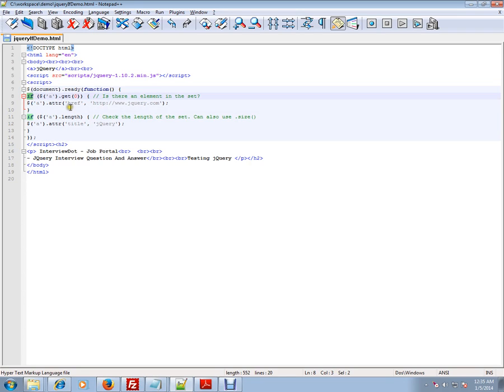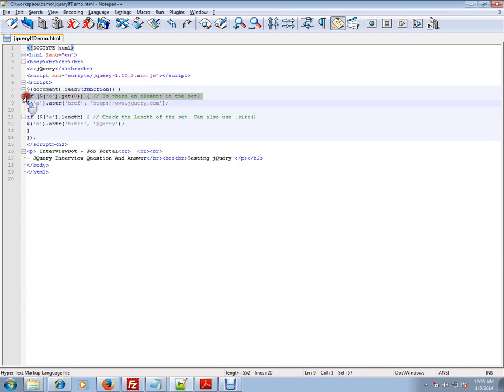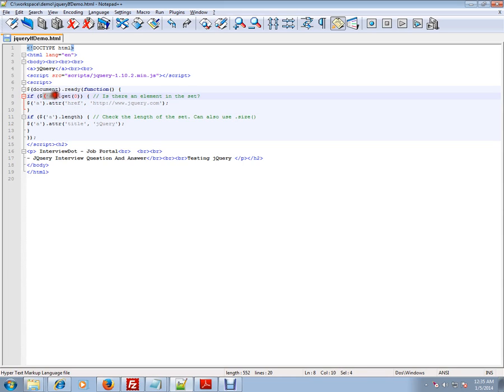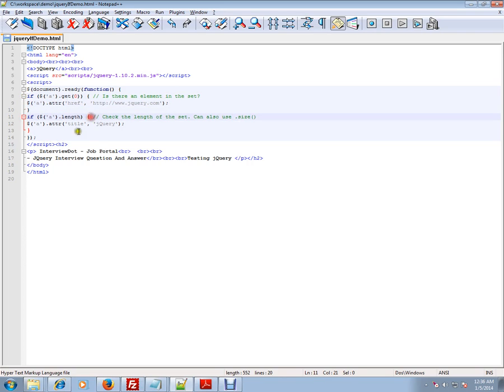So what I'm trying to do is: here we have an anchor element in the document. I'm trying to do an if—if anchor element get(0), is there any element like 'a' in this document? Then go inside this block. So it'll go inside this block. After that, to that anchor element that you found, add this attribute: jQuery.com.